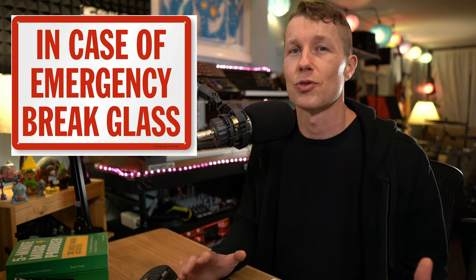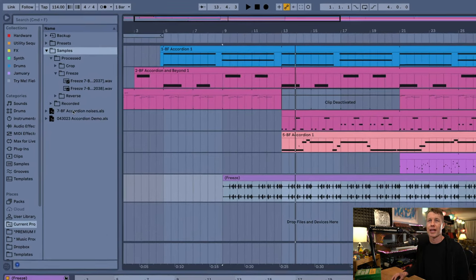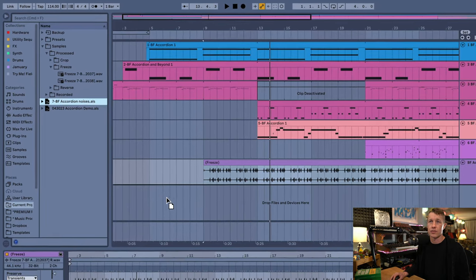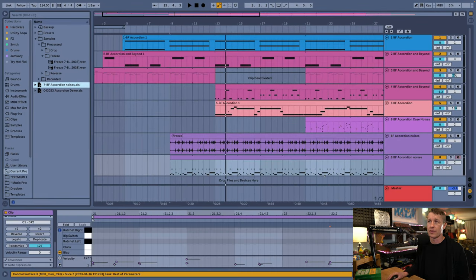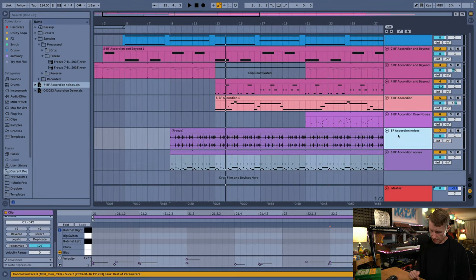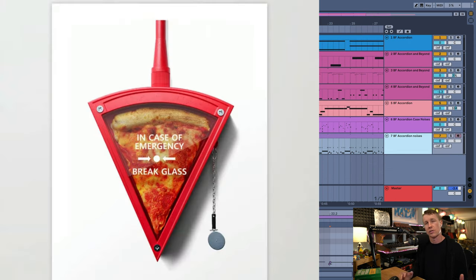As much as I love committing, sometimes you do want a way out. This is why I dragged my track into the browser — because now if I don't like what I did, I can just drag it right back in and I've got what I started with. I can delete the frozen or bounced file, and now I'm back to where I started. So it's a little bit of a safety measure.